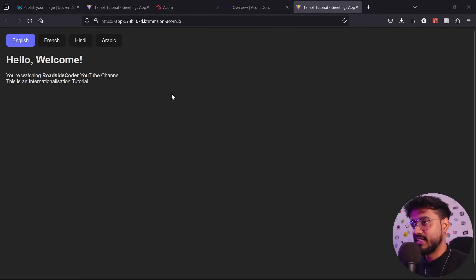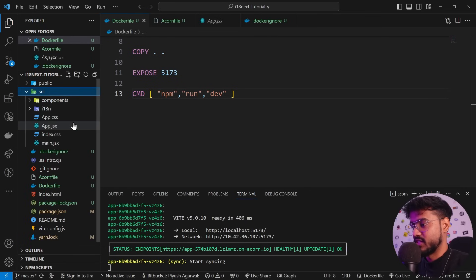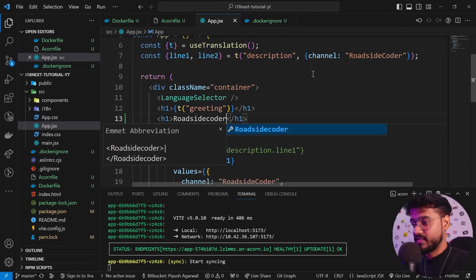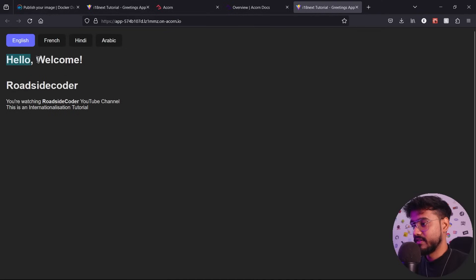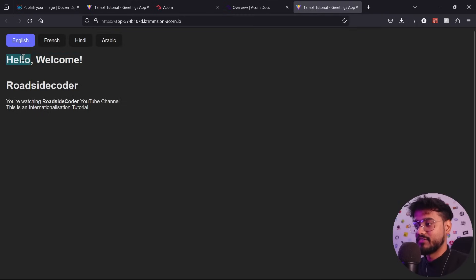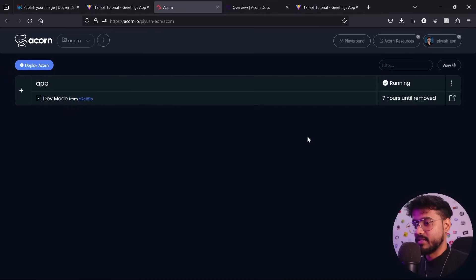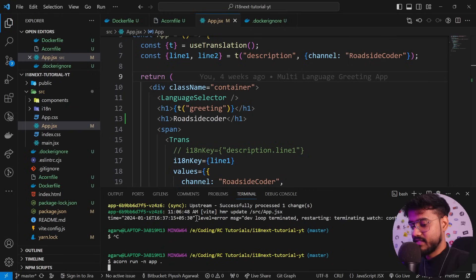This is currently in dev mode because we ran it with the '-i' flag. In dev mode, if we make a change in app.jsx — say adding 'roadside coder' — saving it will sync the change in real time to the deployed URL. However, when you shut down the server, the image shuts down too since it's running in dev mode. So let's delete this dev image and deploy it for good by removing the '-i' flag.